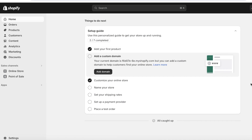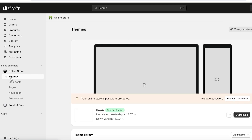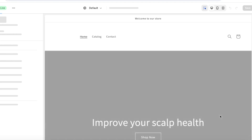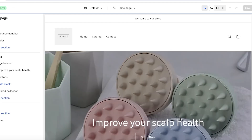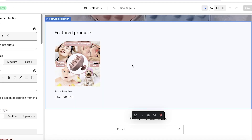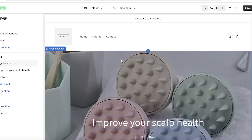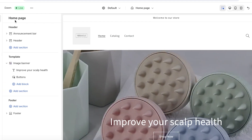Now let's go back to do more store customizations. Click 'Online Store,' then 'Themes,' then 'Customize' on your active theme. This takes you back to the store editor. If there's already a featured collection on the home page that you don't need, click on it and hit the trash icon to remove it.